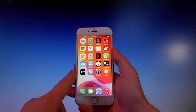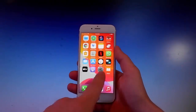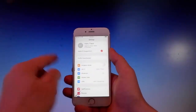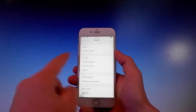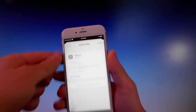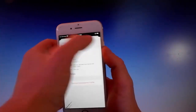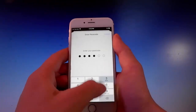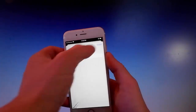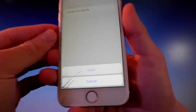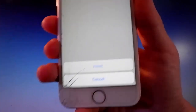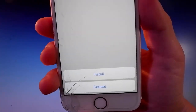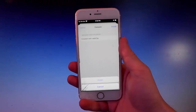To install Pelerine, go to your Settings and you'll see a new window showing up that says Profile Downloaded. Tap on it, then tap on the Install button at the upper right. Enter your passcode, then tap on Install again, and then tap on Install one more time at the bottom. That's all you need to do to get Pelerine on your phone.